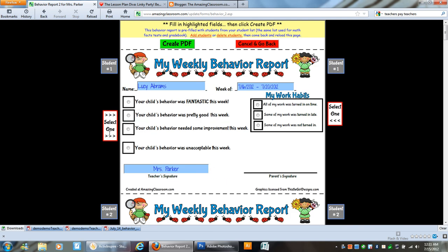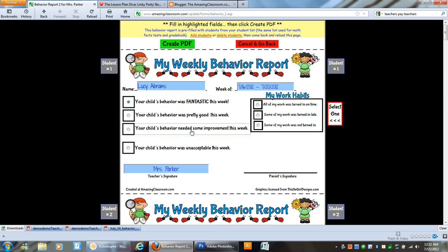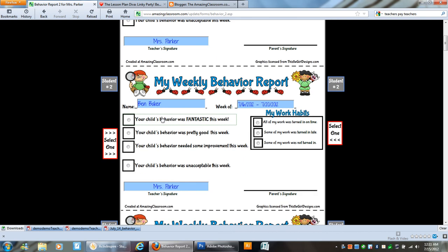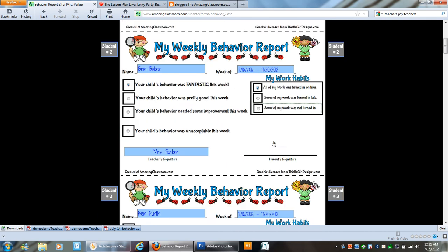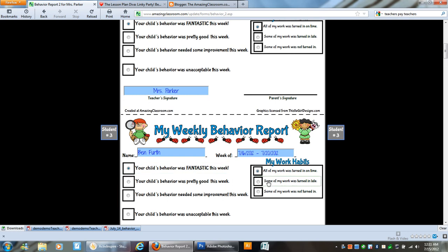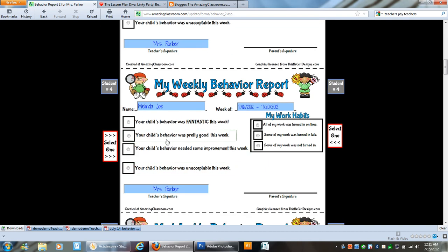Now what's neat is you have the select one and this makes sure that you select one of these options on both sides. So let's say Lucy's behavior was fantastic. So that little select one box disappeared and she had all of her work turned in on time. And so did Ben. And you notice you don't even have to click in the circle. You just click on the text itself.